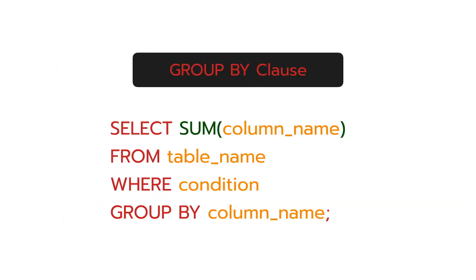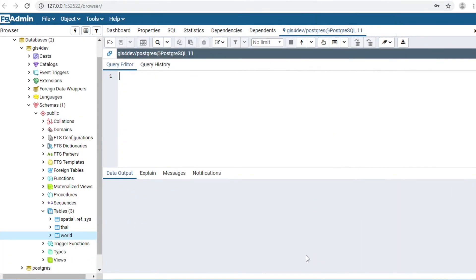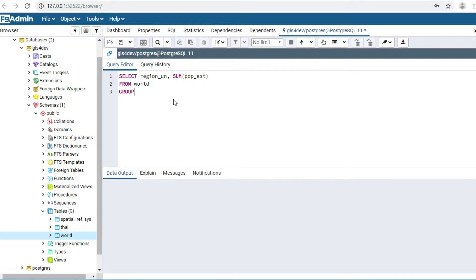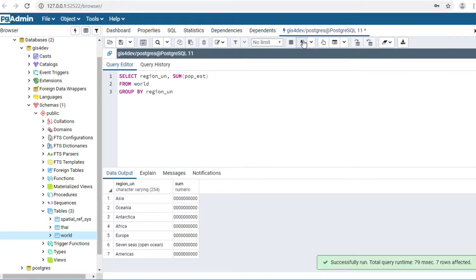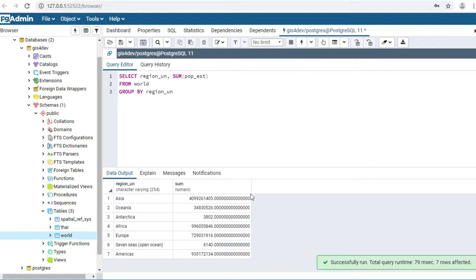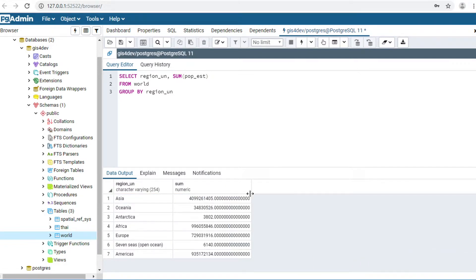Next command: GROUP BY. For example, I would like to summarize the population for each region. SELECT region_un, SUM(population) FROM world GROUP BY region_un. Click Execute. The data output will show 7 rows — each row has a region name and the total population for that region.